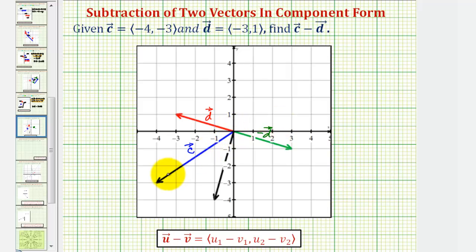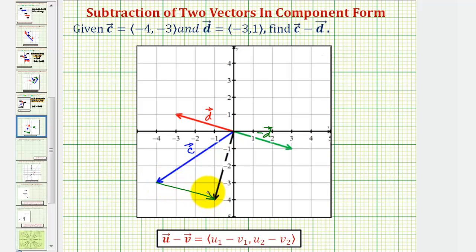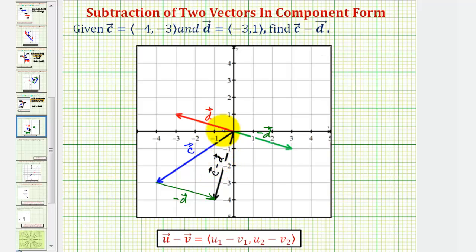So if we take vector c and add the opposite of vector d, there are two ways to show this. If we take the initial point of the opposite of vector d and place it at the terminal point of vector c, it would look like this. Notice how the vector with the initial point at the initial point of vector c and its terminal point at the terminal point of the opposite of vector d is our resultant vector, or vector c minus vector d. This is sometimes called the triangular method for adding vectors.